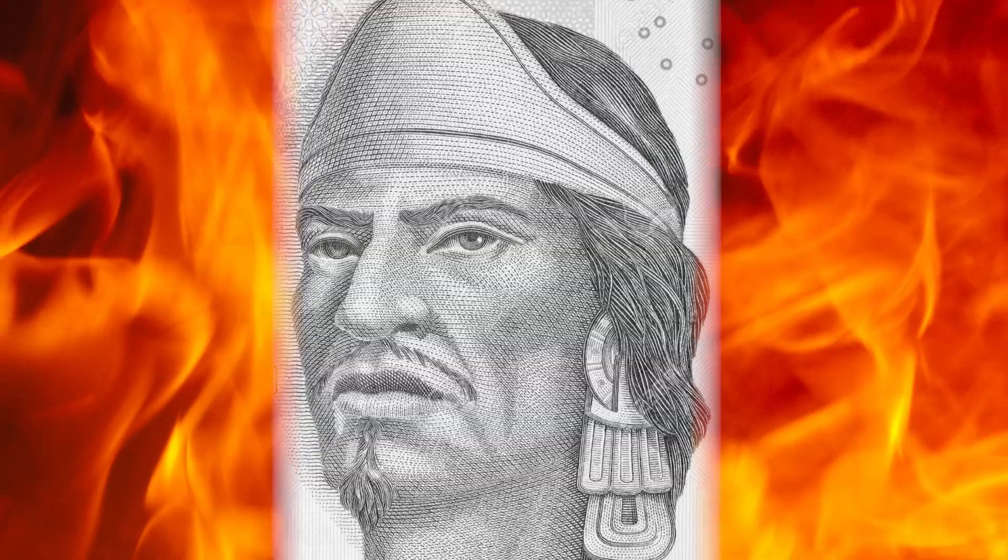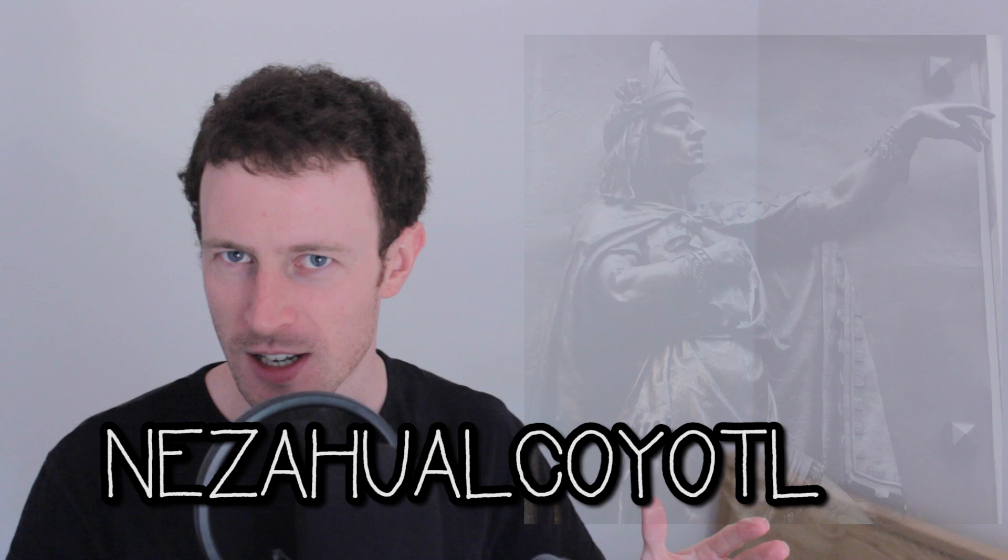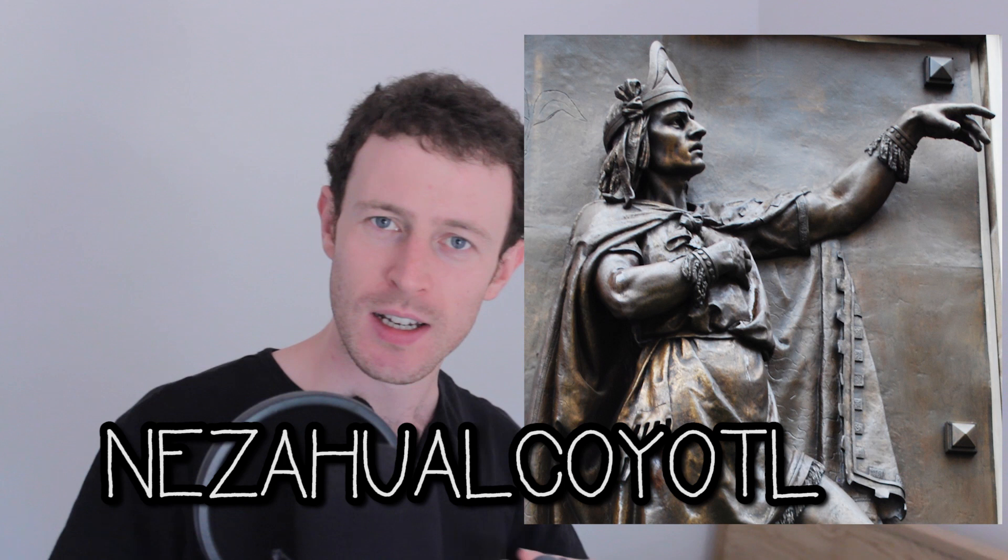That's what this guy did a long time ago. There was an Aztec guy called Nezahualcoyotl. Nezahualcoyotl, the fattest name you could ever have, and it means Fasting Coyote, which is extra fat.